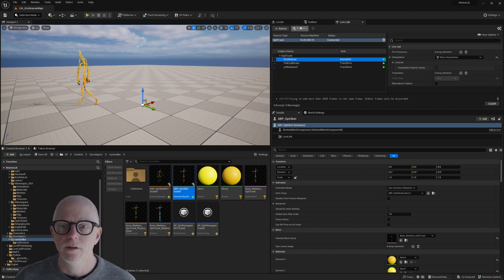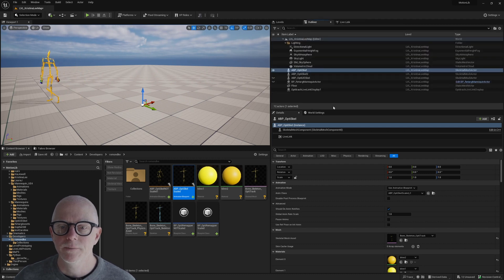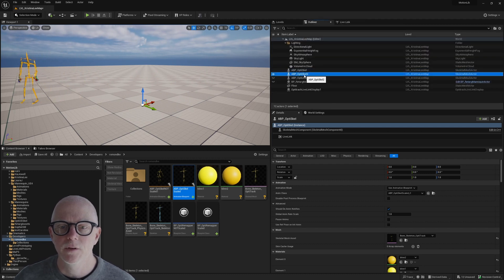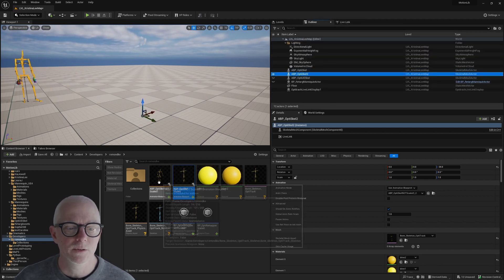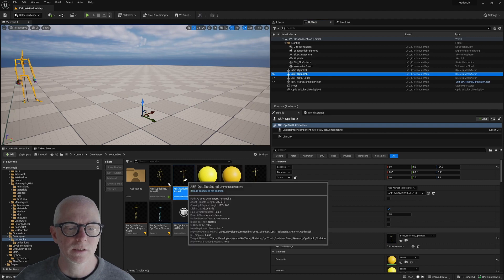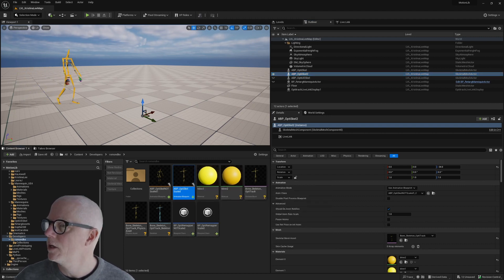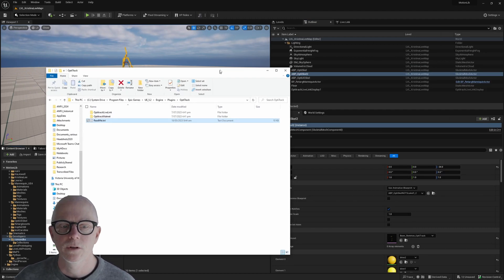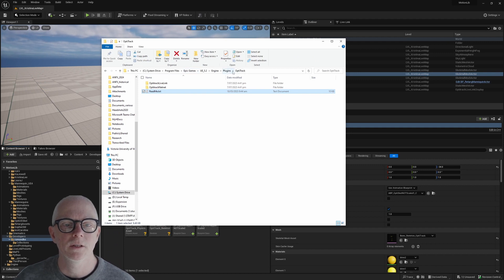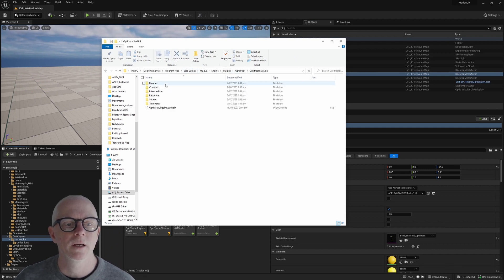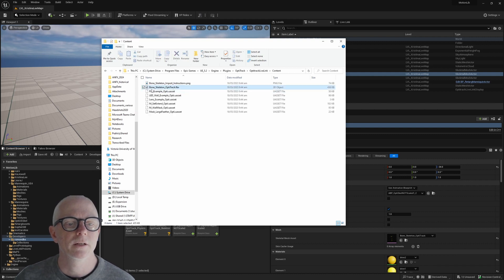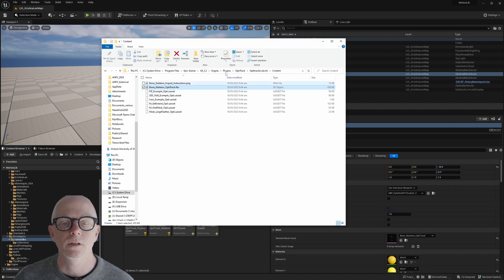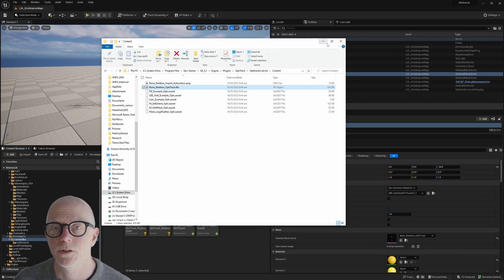And over here in my Outliner, I've got two skeletons. Now this skeleton that we see here is this skeleton that you get with the plug-in. So with your Optitracks plug-in loaded in your plug-ins folder, in the Live Link folder, there's a content folder and in there is an FBX that you can bring into your scene.